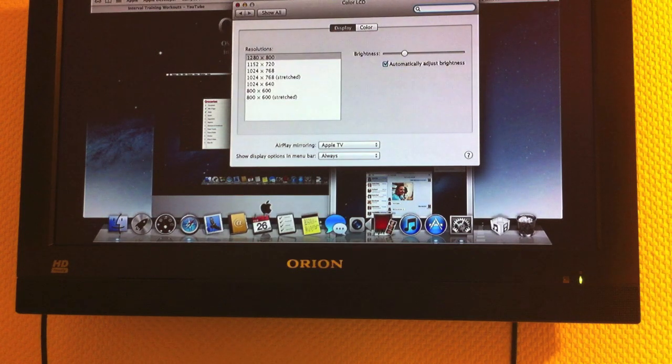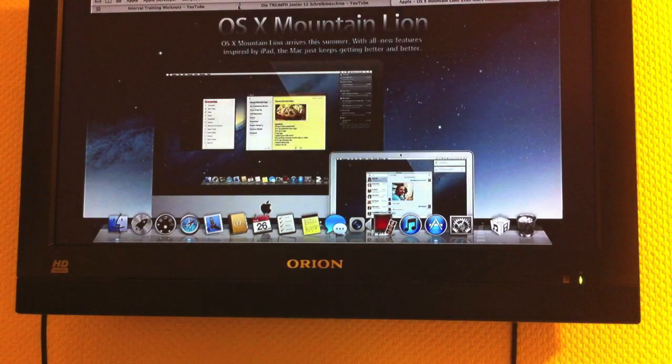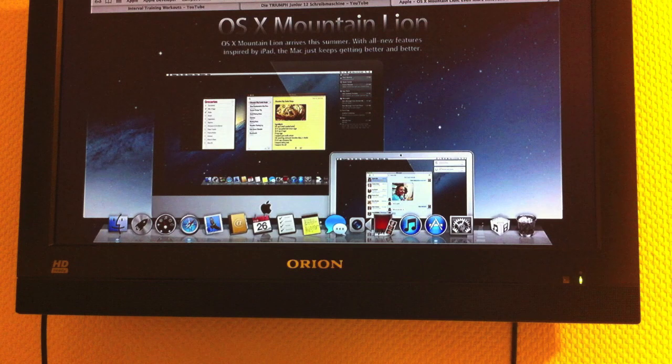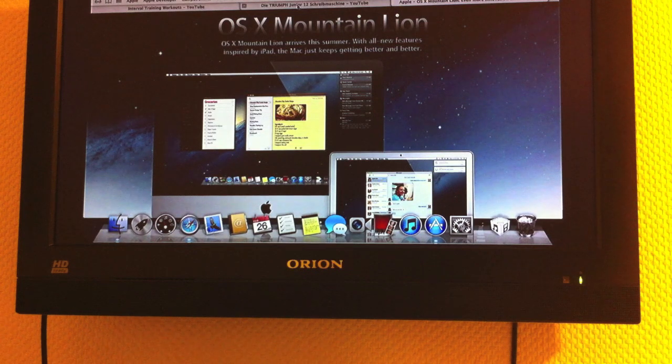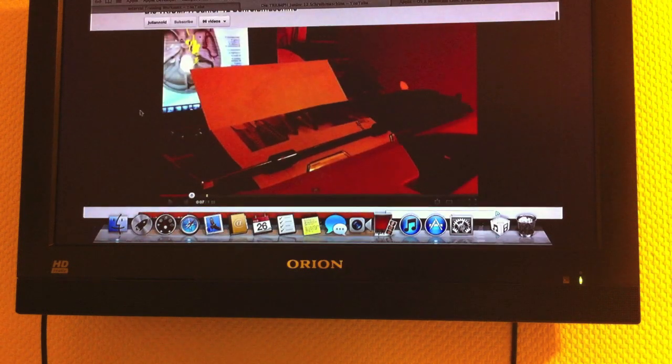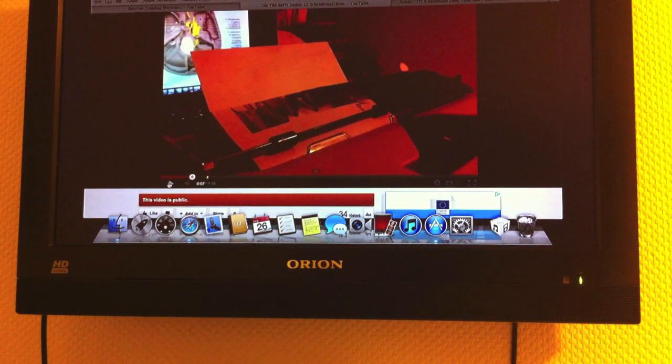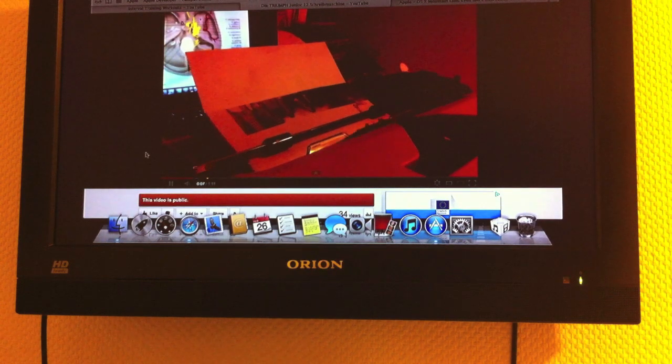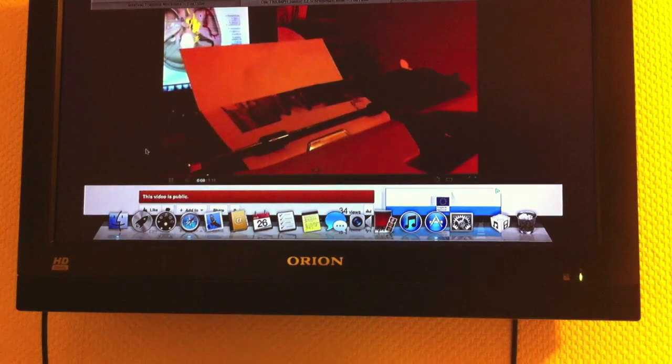This will work quite well so far, but I have some problems with video streaming. Sometimes it works really nice. Just look.